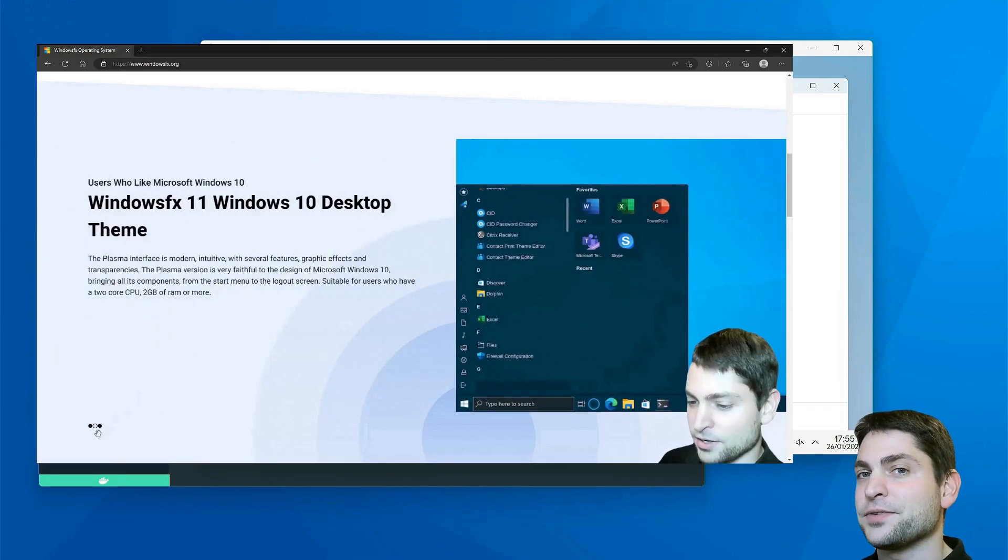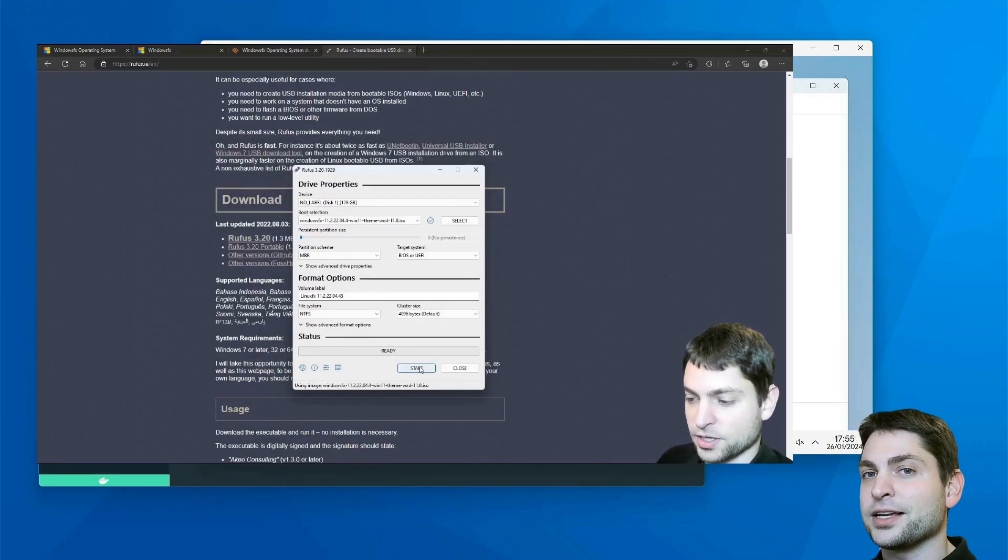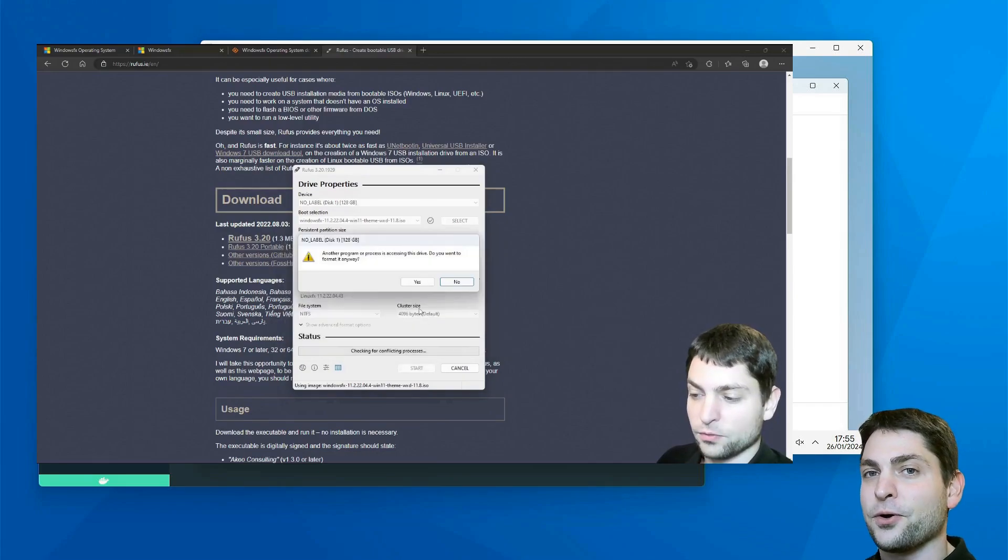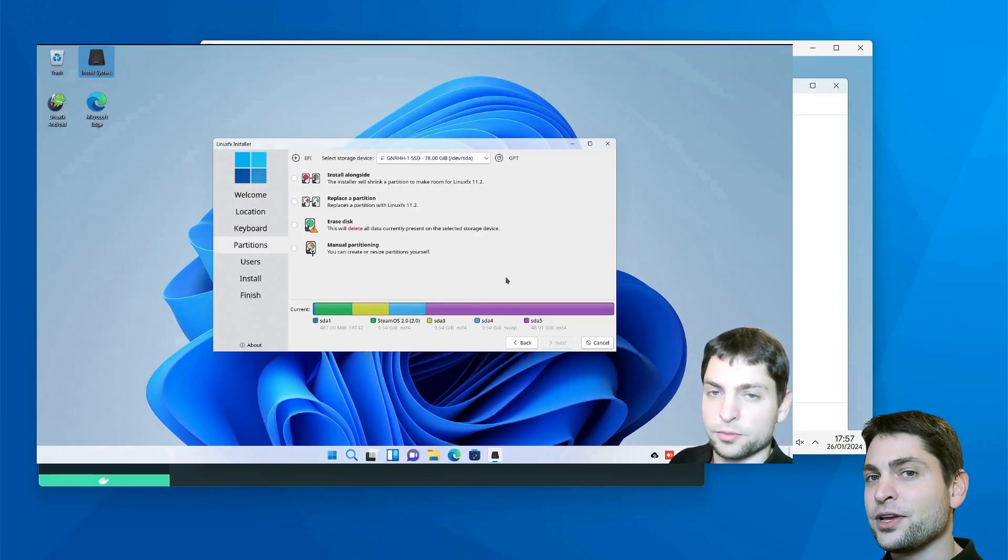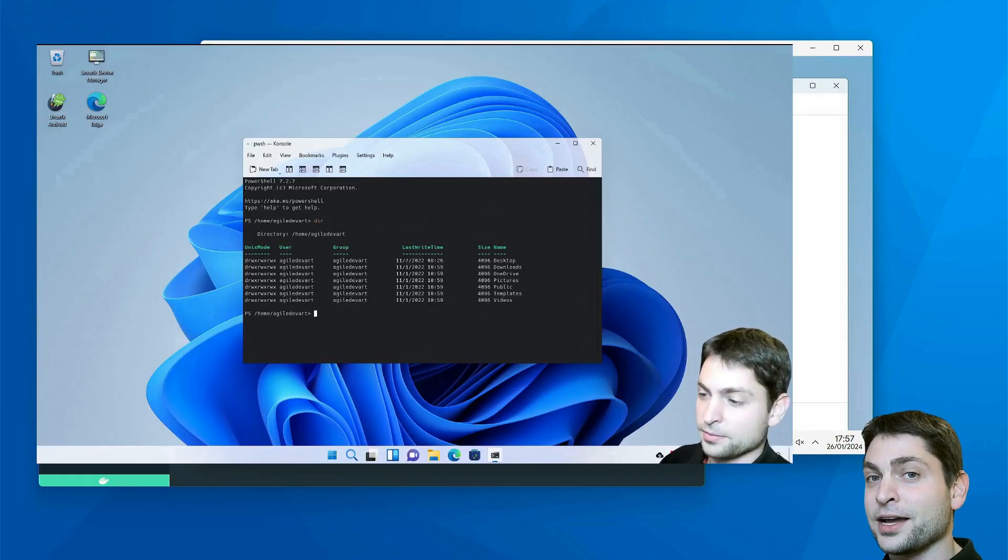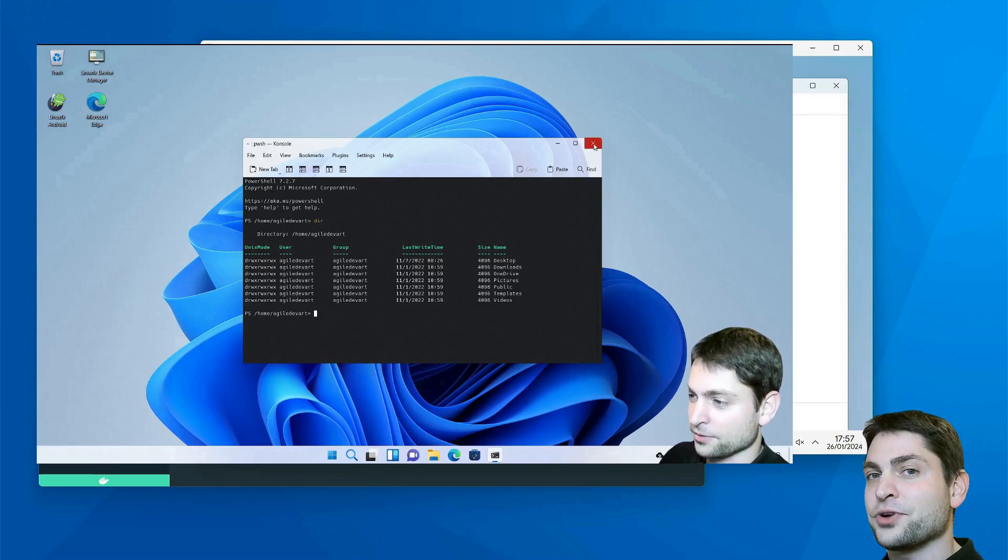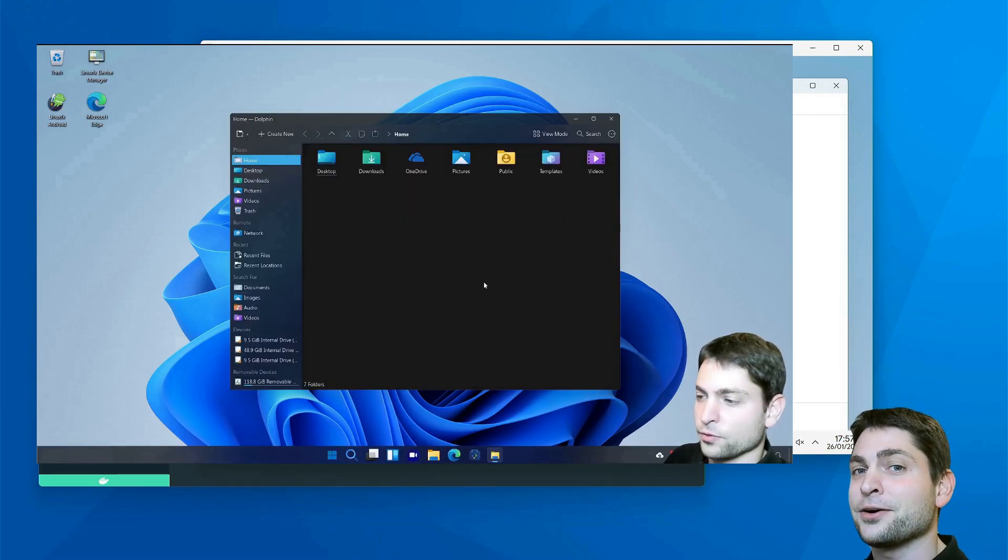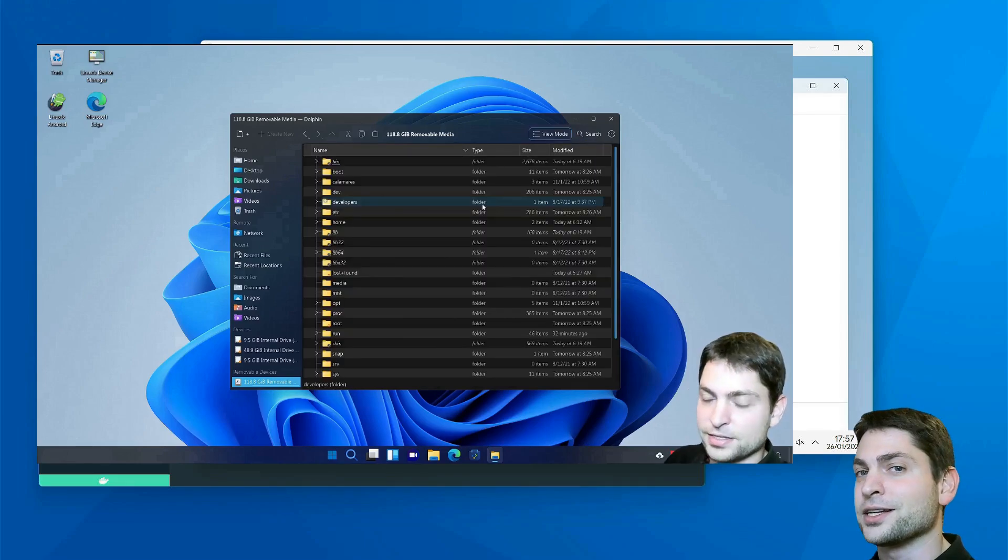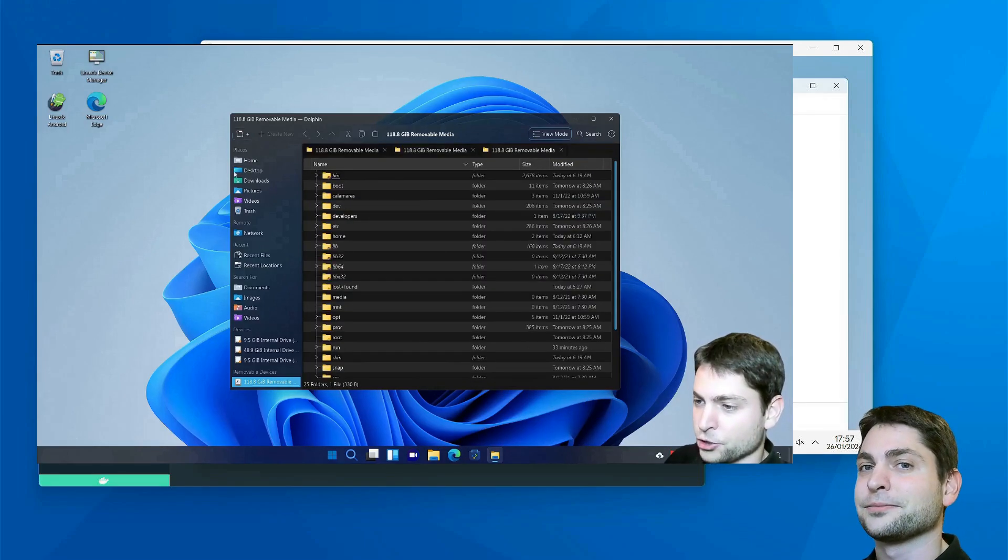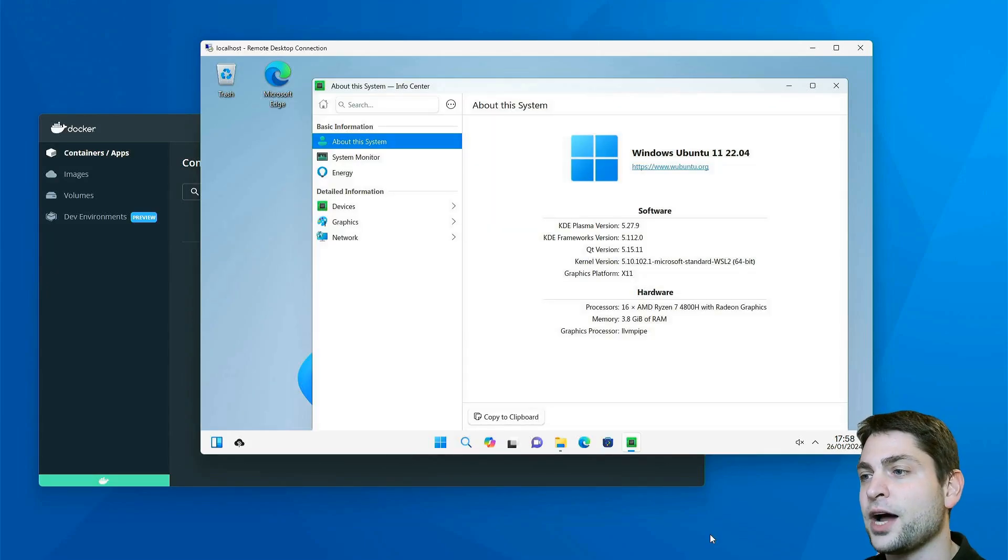As I mentioned, I already covered this one in a previous video, and back then I showed you how I can install this one on a USB drive. So if you want to run a Windows lookalike on a USB drive yourself, then you can check out the link to the video up there or down in the description.